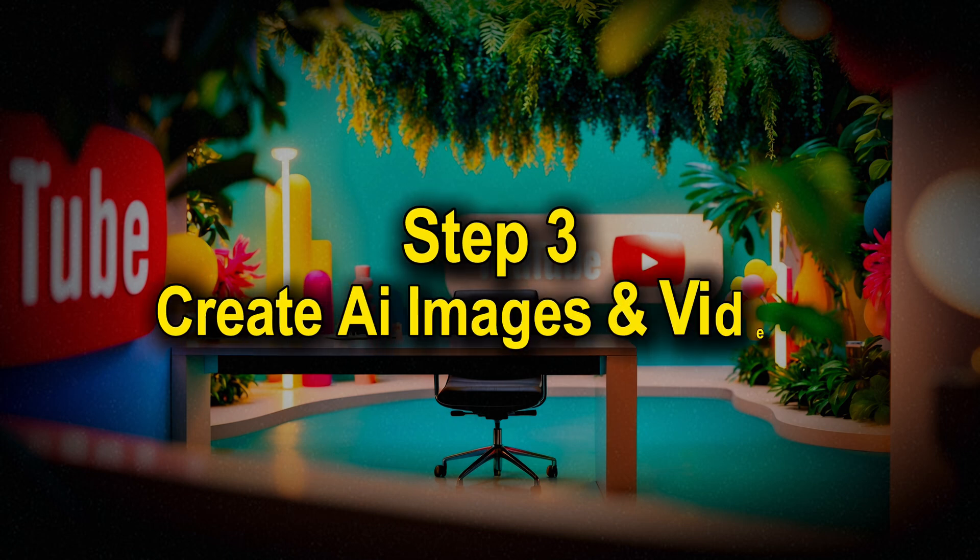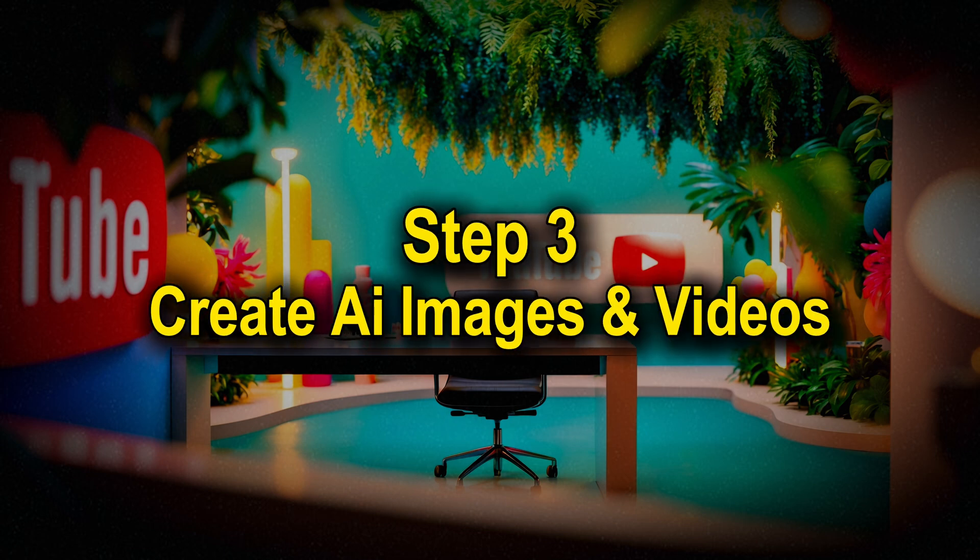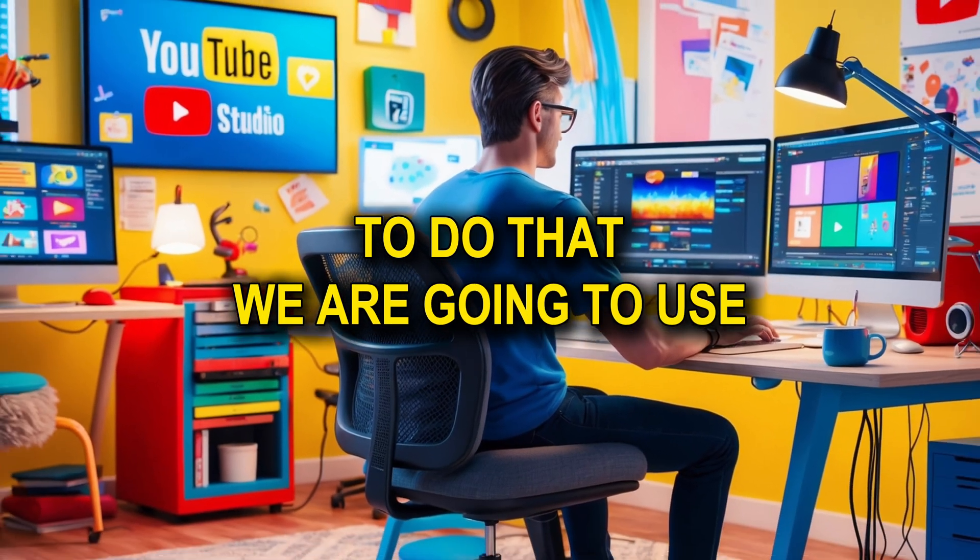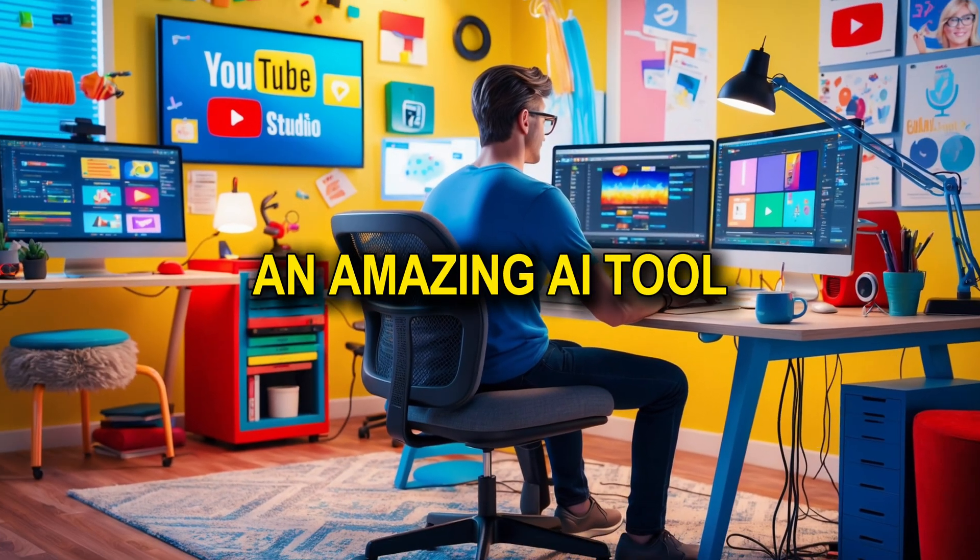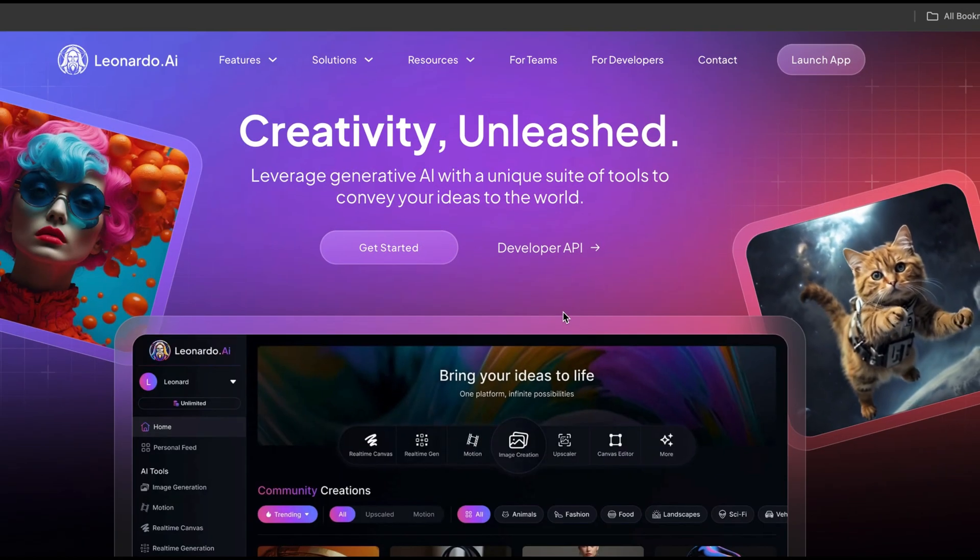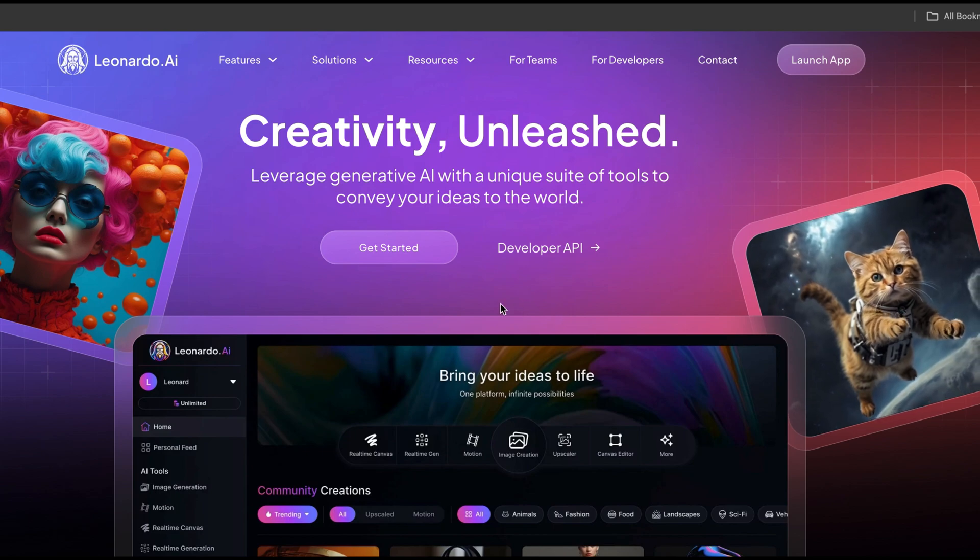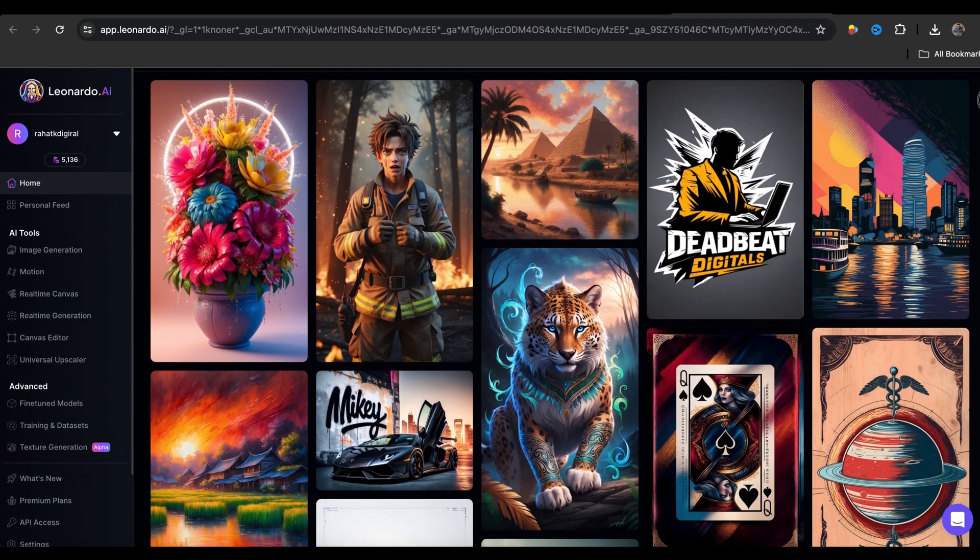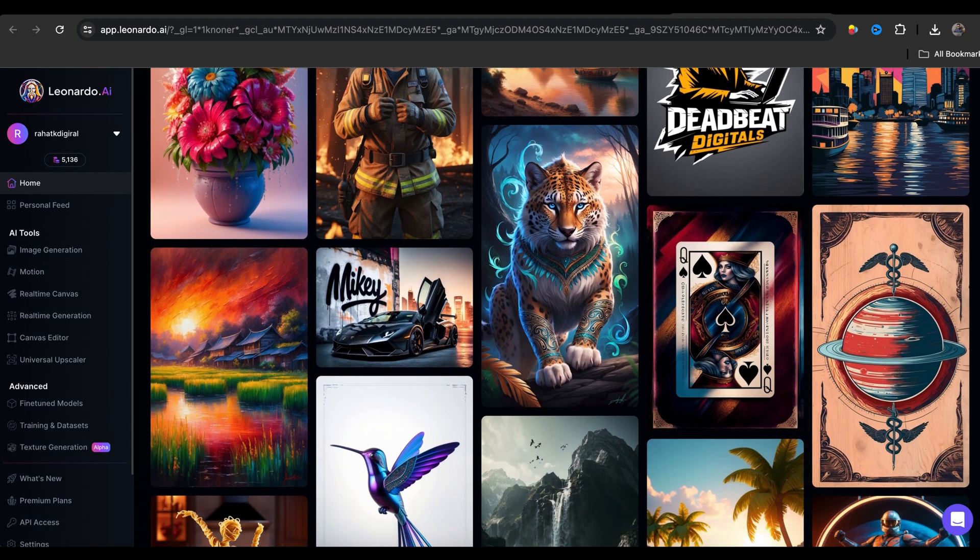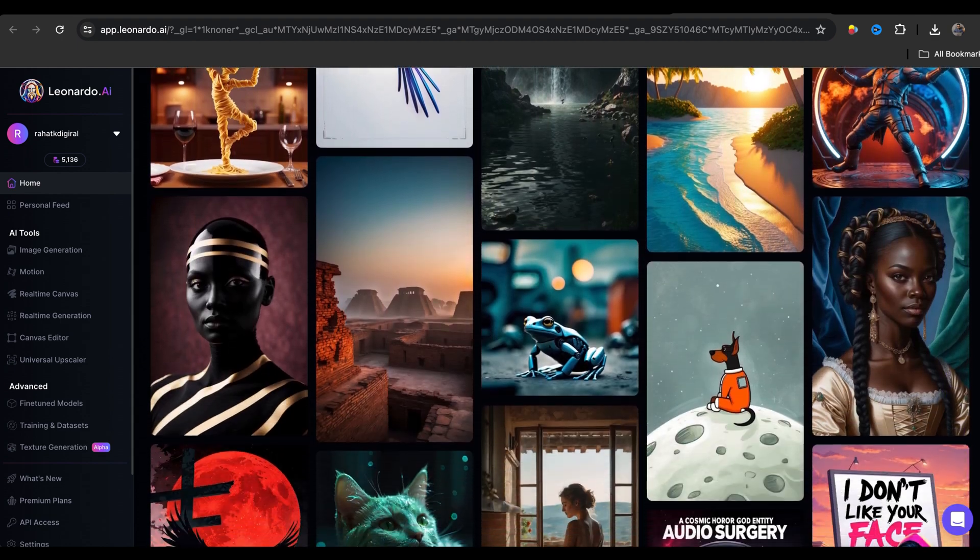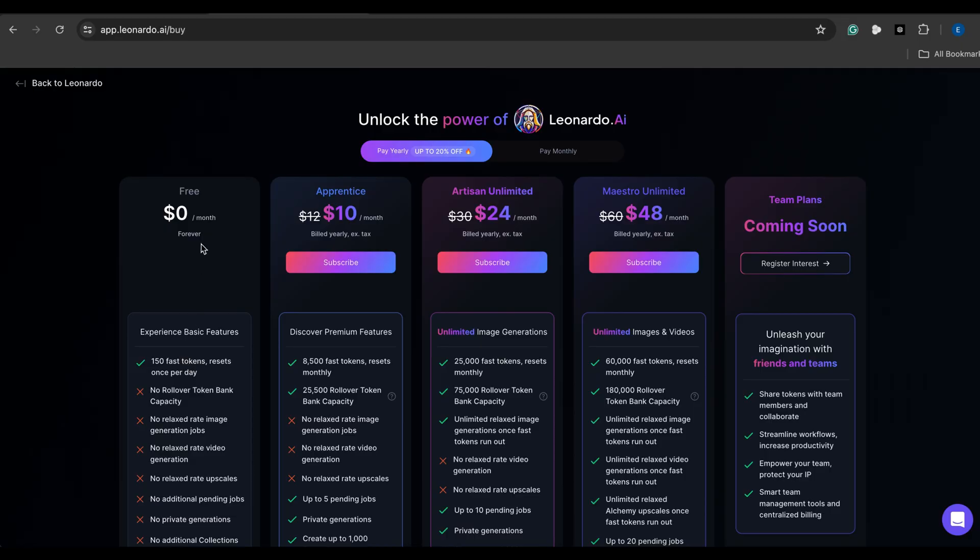Step three is to create AI images and videos. To do that, we are going to use an amazing AI tool called Leonardo AI. I will put the link in the video description. Now quickly sign in with your Google account, and then you will get to this page. Here you will see lots of mind blowing AI images generated by Leonardo AI.